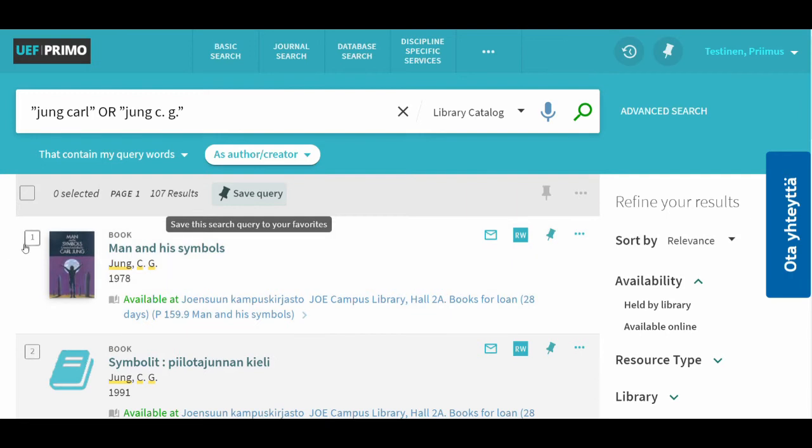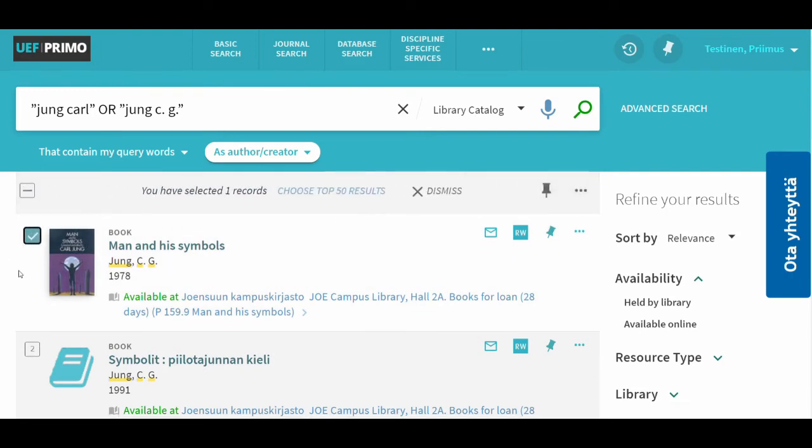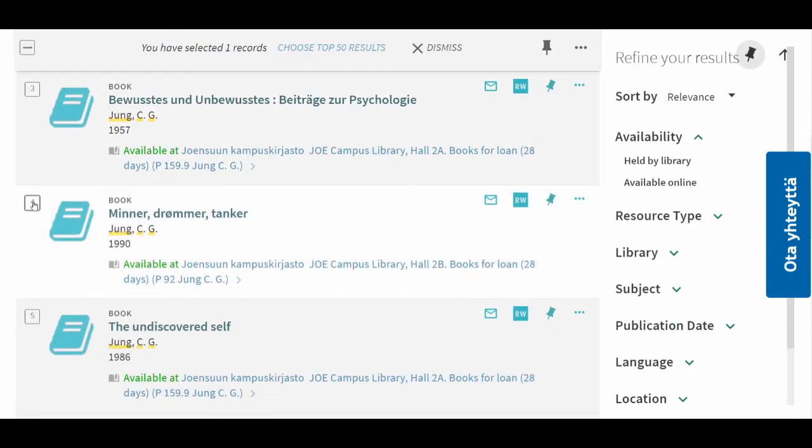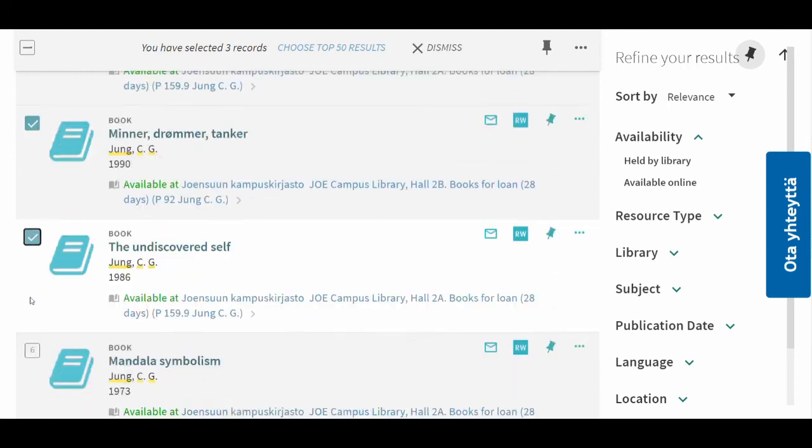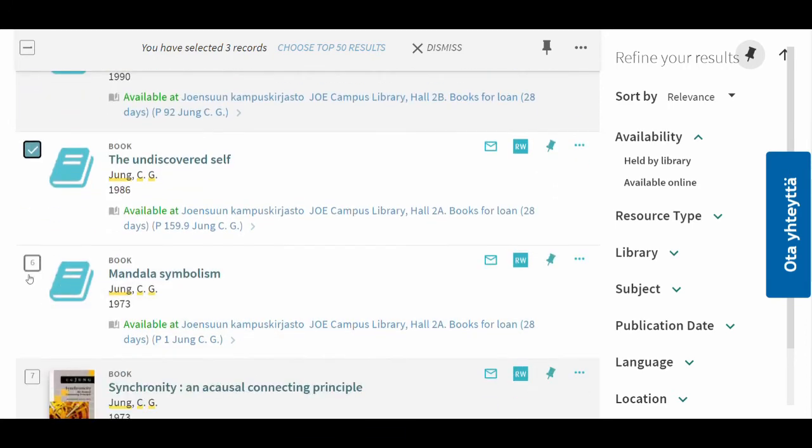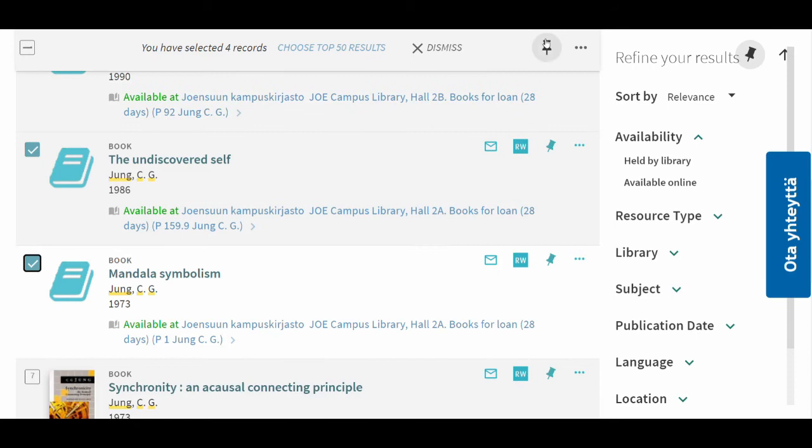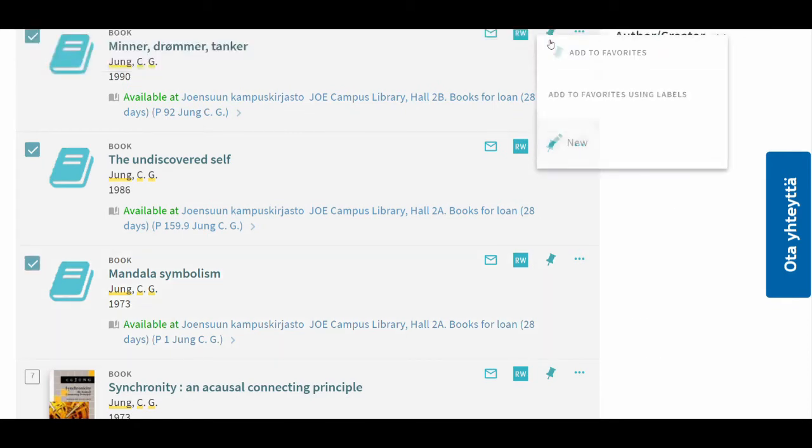To save search results, select the desired hits by clicking the box for each of them. Either all of them or just the hits of your choice. Then just click the pin symbol at the top of the list.